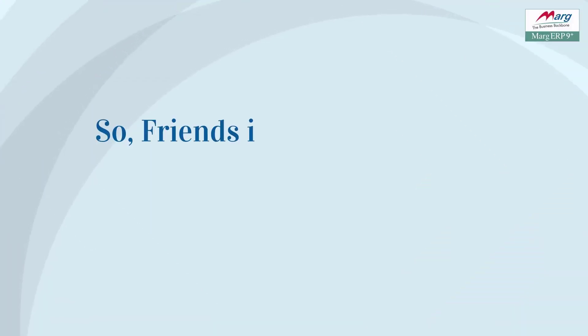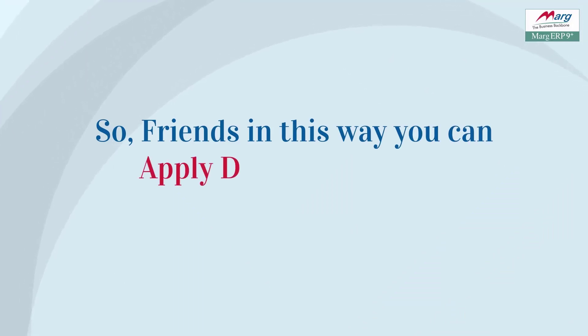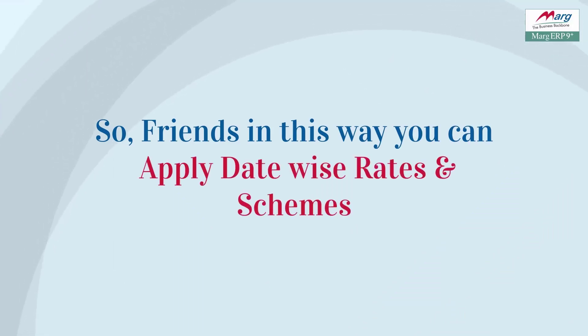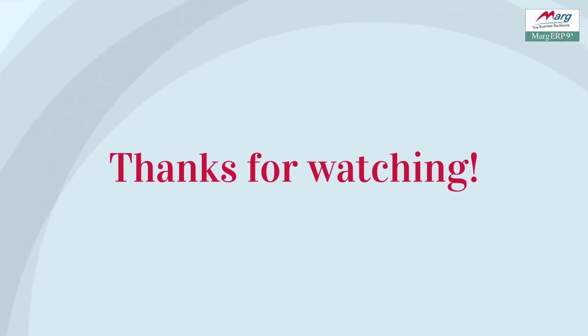So, friends, in this way, you can apply date wise rate and scheme in Mark ERP software. Thanks for watching.